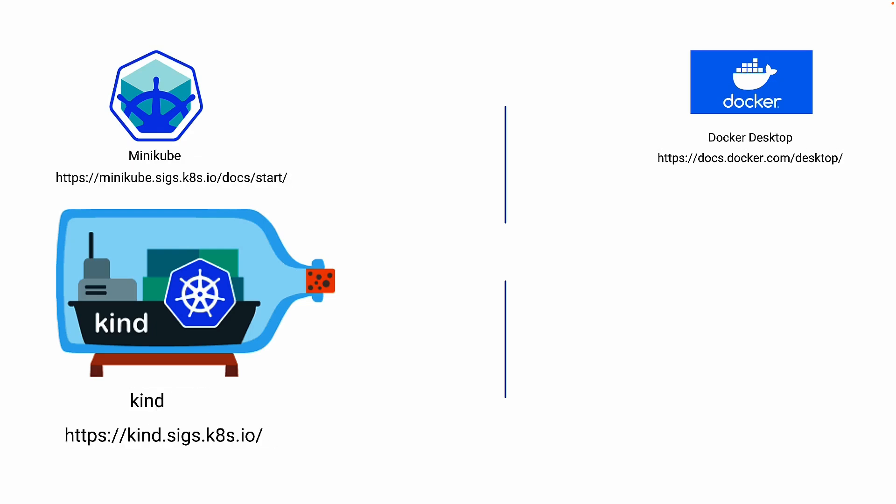Now if you want to deal with more worker nodes and more master nodes, your option is kind. It's called Kubernetes in Docker. The link is in the screen and this is a more powerful option compared to Minikube or Docker Desktop.